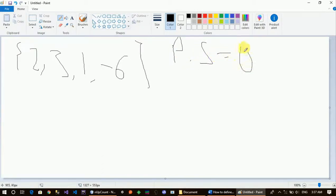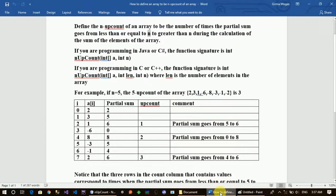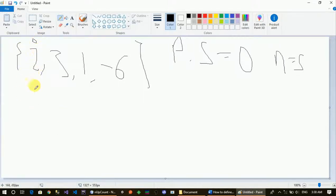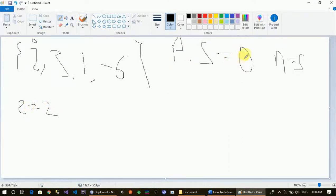Right now the total value is 0. In this case, the value of m is already given. m is equal to 5. The partial sum starts at zero, and the index starts at zero. The partial sum is zero at the start.